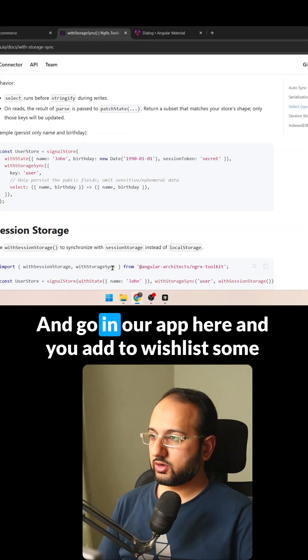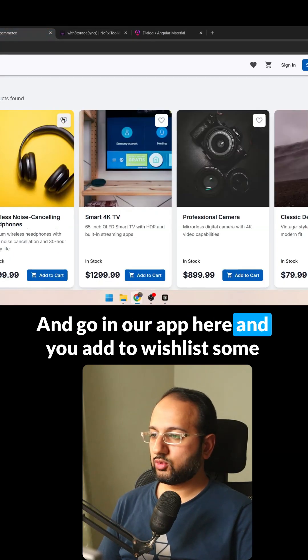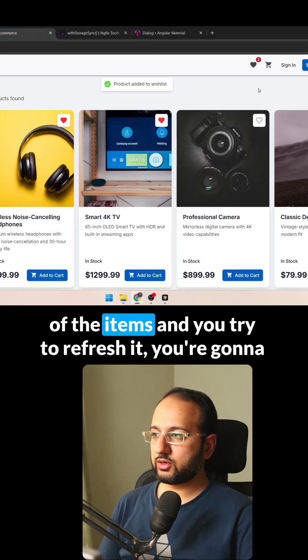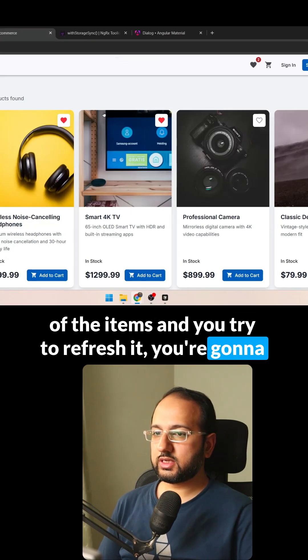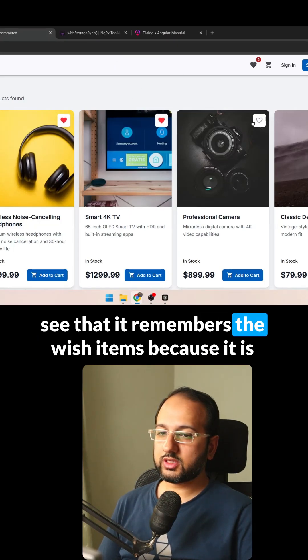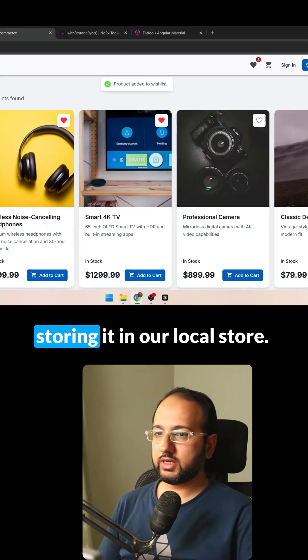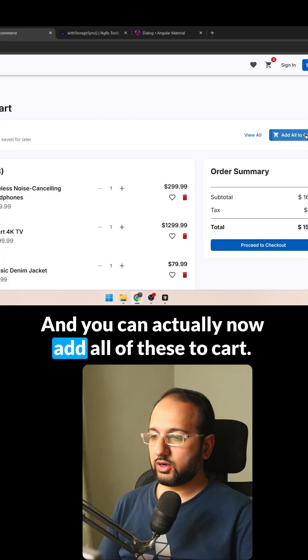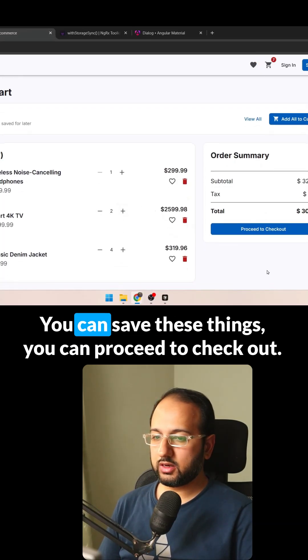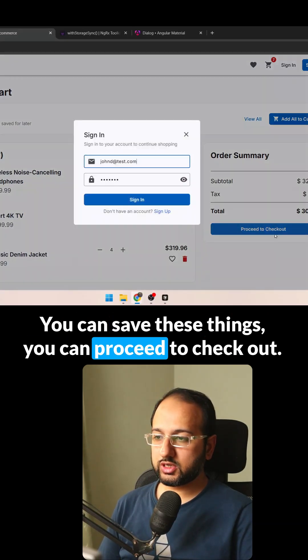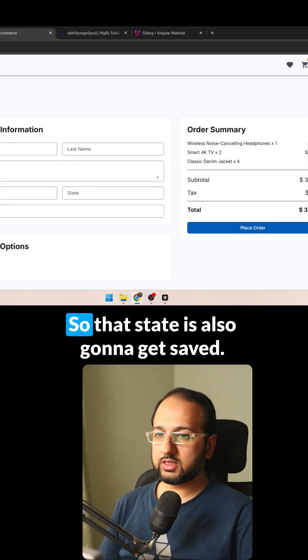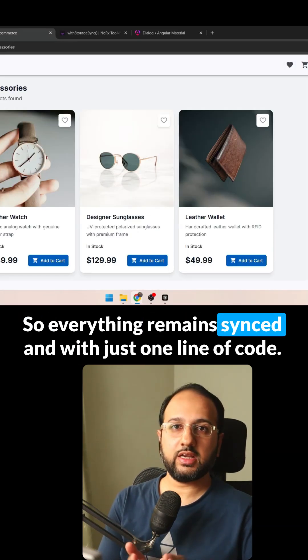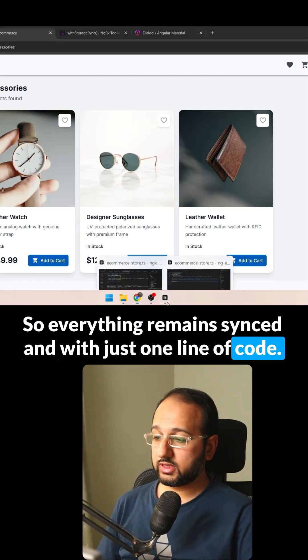And go in our app here, and you add to wishlist some of the items and you try to refresh it, you're going to see that it remembers the wishlist items because it is storing it in our local store. And you can actually now add all of these to cart, you can save these things, you can proceed to checkout, you can log in. So that state is also going to get saved. So everything remains synced and with just one line of code.